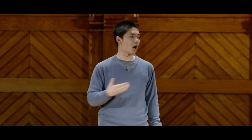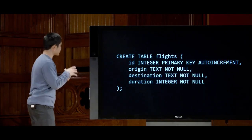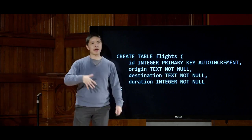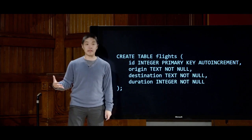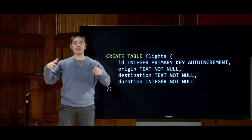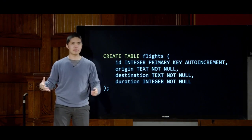Now that we understand that each type of data has types, what we'd like to do is actually create a table inside of a database. There are various different SQL commands we can run on our database to perform various different operations. The first we might want to execute is a command to create a table. The syntax for creating a table begins with the keyword CREATE TABLE, followed by the name of the table.